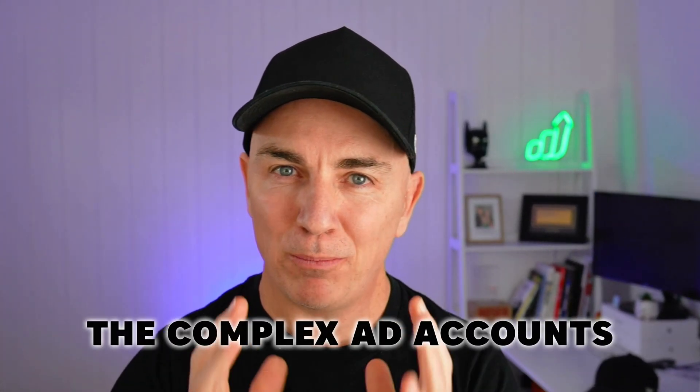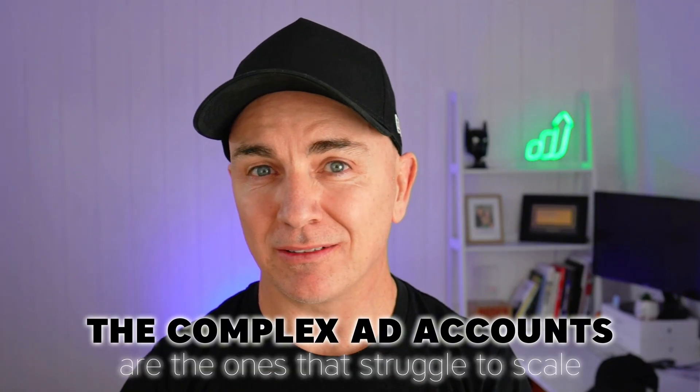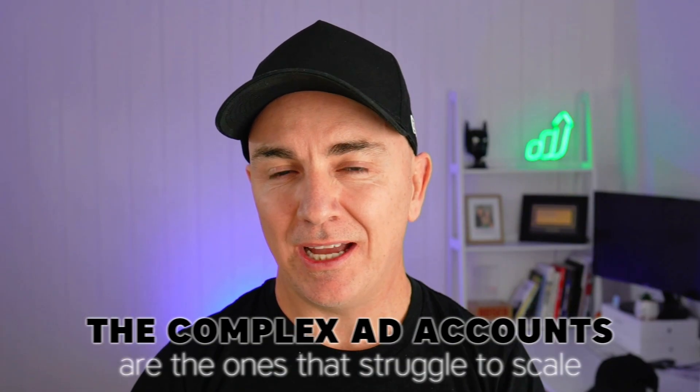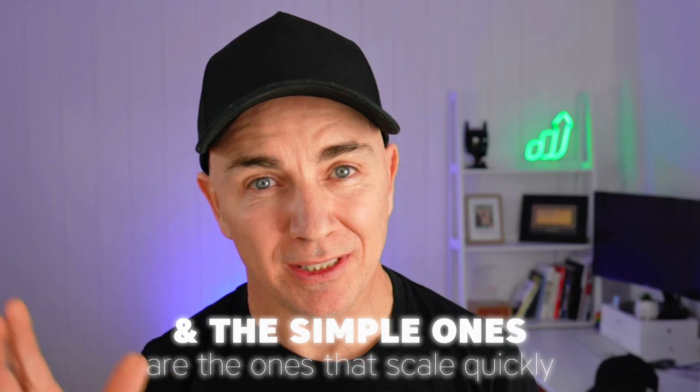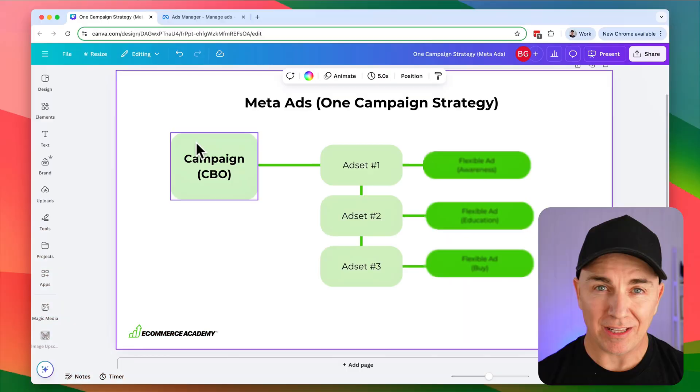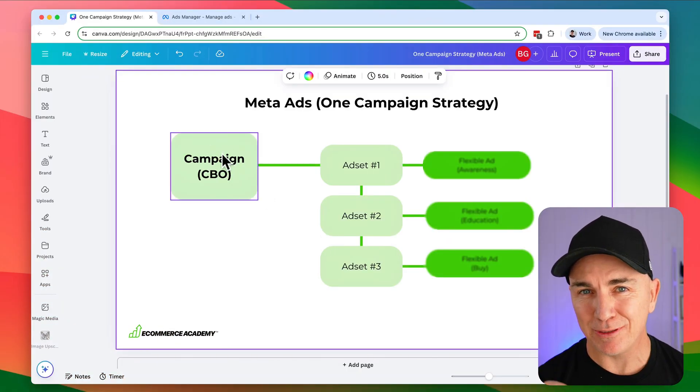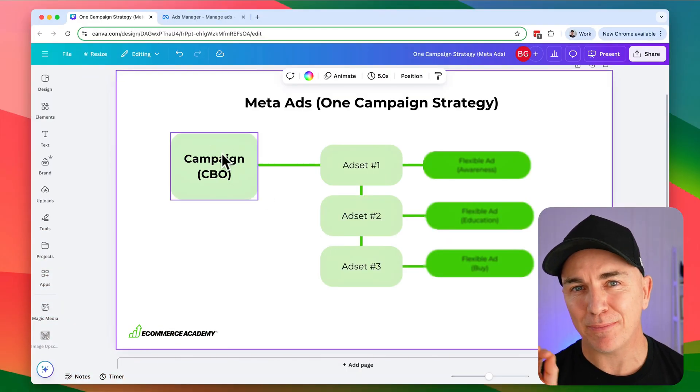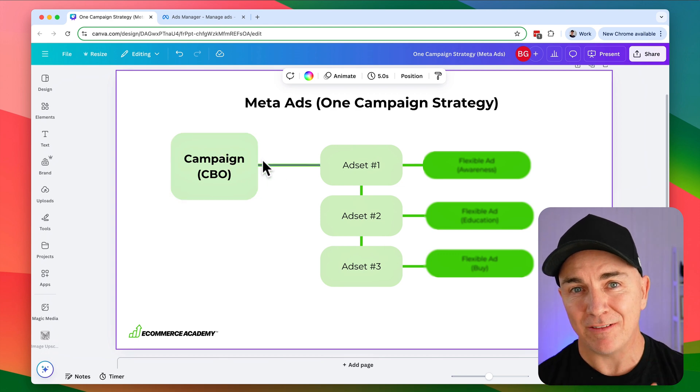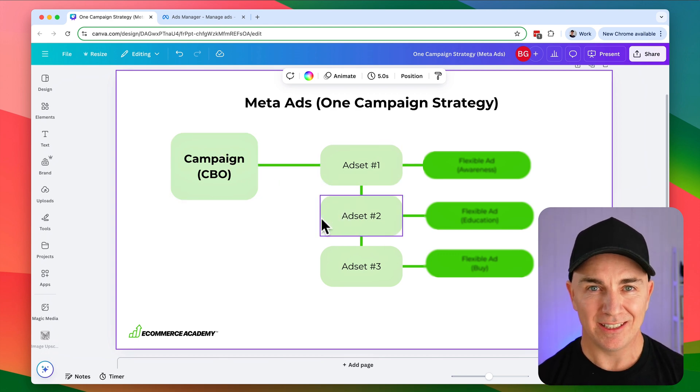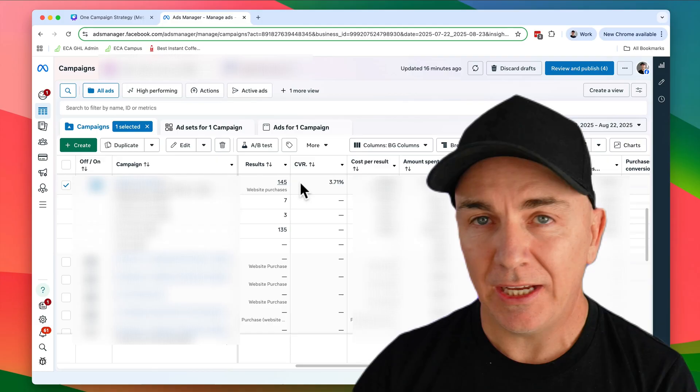But after trying hundreds of different strategies, one thing became super clear. The complex ad accounts are the ones that really struggle to scale, and the simple ones are the ones that scale really quickly and really easily.